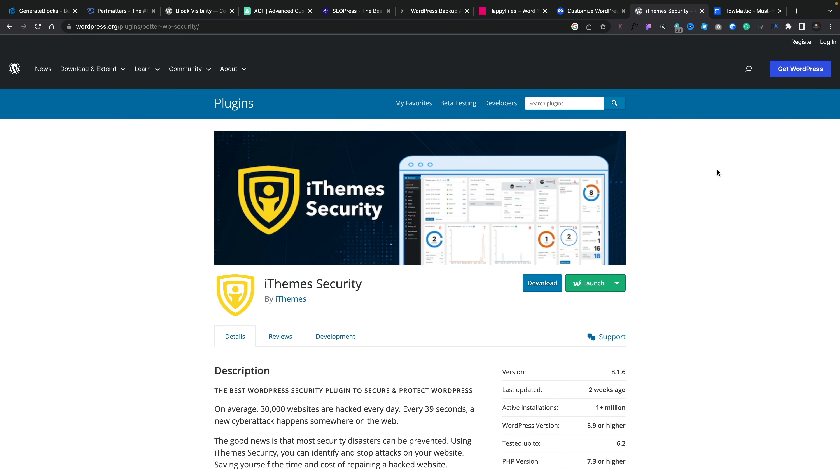Now we need to talk about security. There are lots of options and everybody has their own preference. For me, I've been using iThemes Security for probably the last eight or nine years. It's relatively simple to set up — there's a wizard to make it even easier — and it covers all the main security bases. Interestingly, I've always used the free version and it's always been very effective. iThemes Security is definitely my preferred security plugin for WordPress.